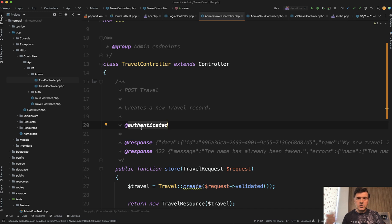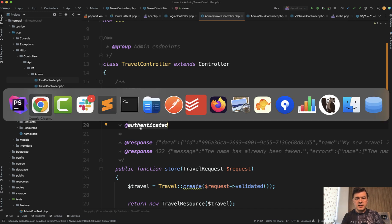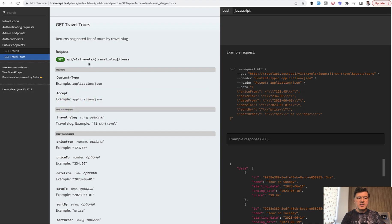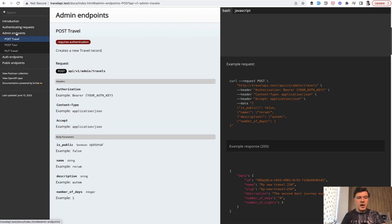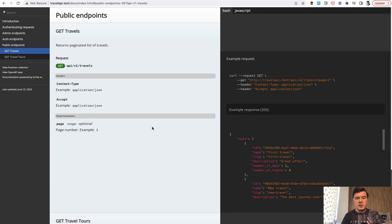Then you run one command of phpArtisan scribe generate, and it generates HTML file, which is clickable with JavaScript. So auth endpoints, login, admin endpoints, and public endpoints.